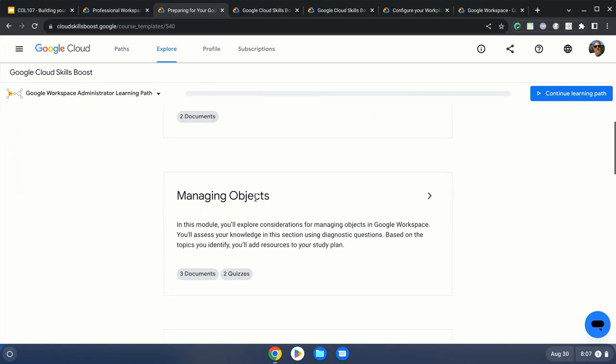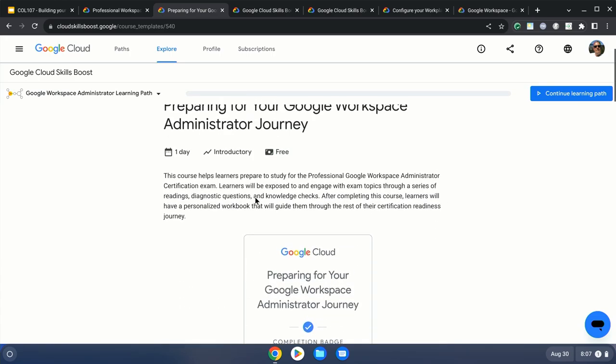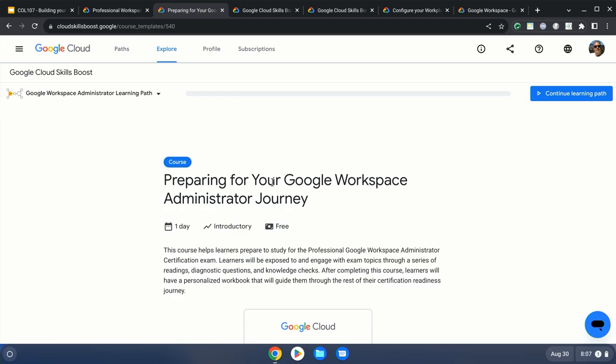For those of you coming in thinking, 'I've been an administrator, I think I'm ready,' this is a good resource to go through. It's basically all self-paced — there are a couple of documents to read and assessments you can take that really help you decide if you're prepared. This is the newest thing we introduced in 2023 to help all our customers prepare for the certification exam.